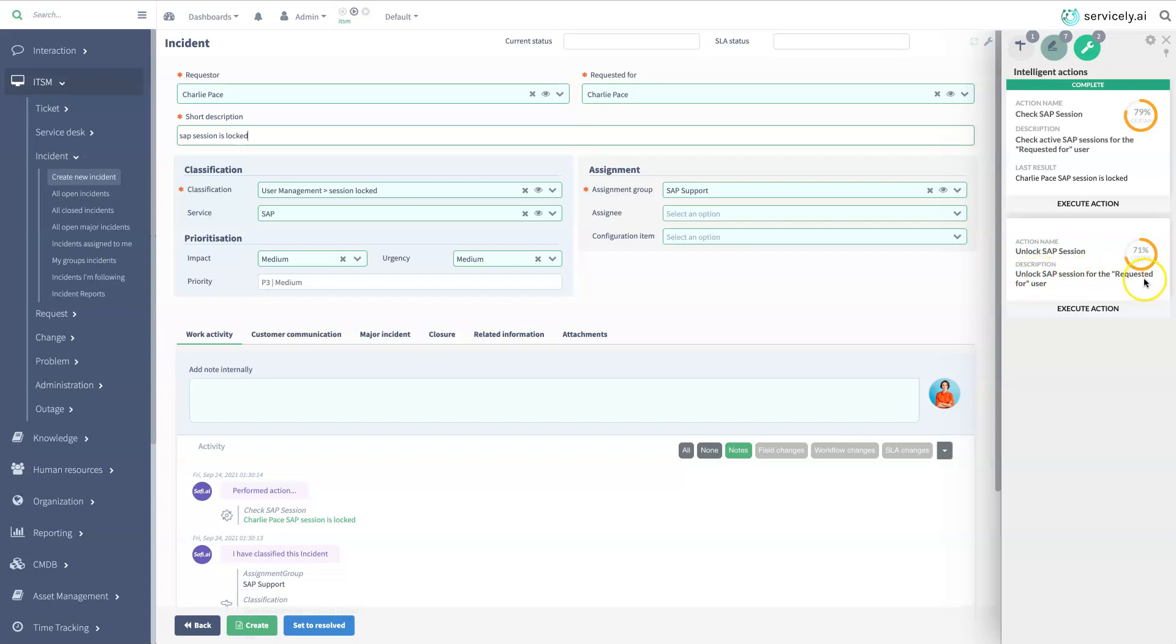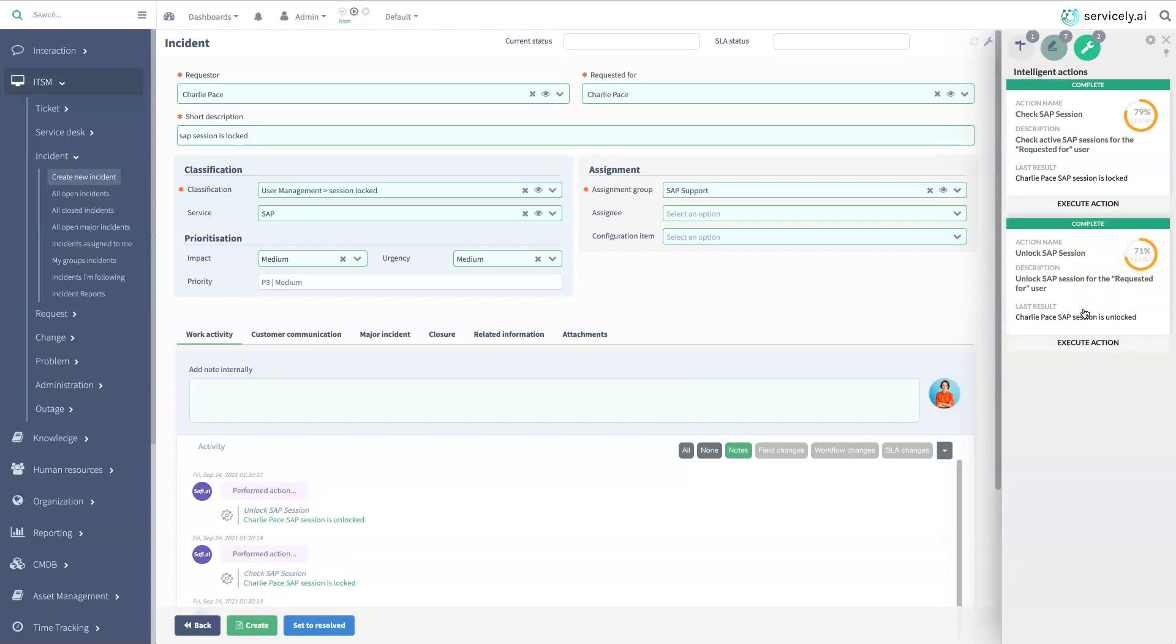At the click of a button, the service agent is able to unlock the session and Charlie is able to get back to business. Incident is resolved in record time.